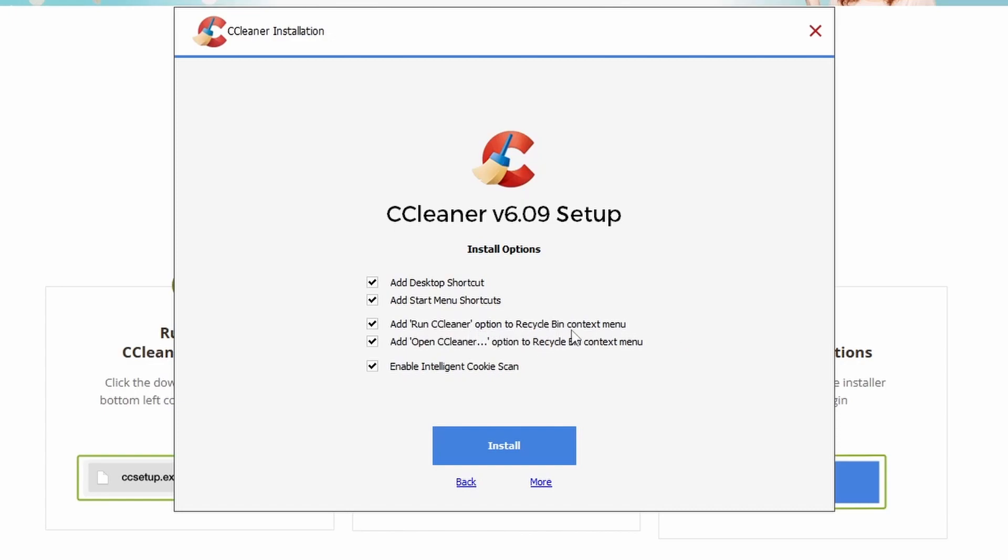You can add a Run CCleaner option to the recycle bin, which will help basically clean the recycle bin fast and other temporary files at the same time, so it's not just the same as emptying your recycle bin. Open CCleaner from the recycling context menu to allow you to select some more options. Intelligent Cookie Scan allows you to delete cookies based off websites that you don't necessarily regularly use. Cookies are used, for example, to keep you logged into websites, so getting rid of all the cookies at once can be quite problematic.